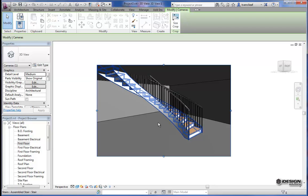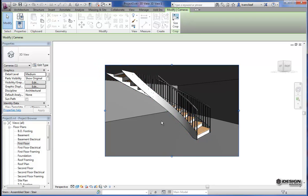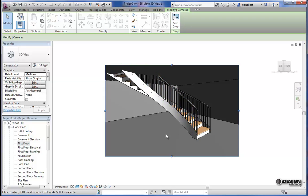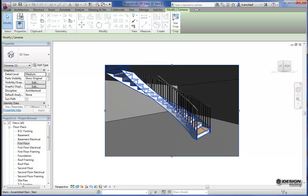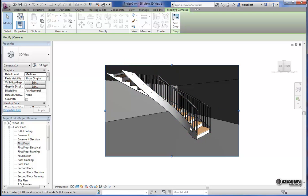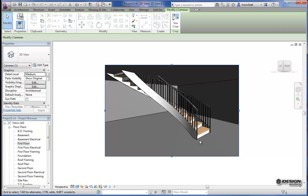So anyway, that's some spiral stairs for you in Revit 2012 and 2013. Hope that answers your question about spiral stairs. And you get to using Revit a little bit more often. Thanks for watching. Bye now.